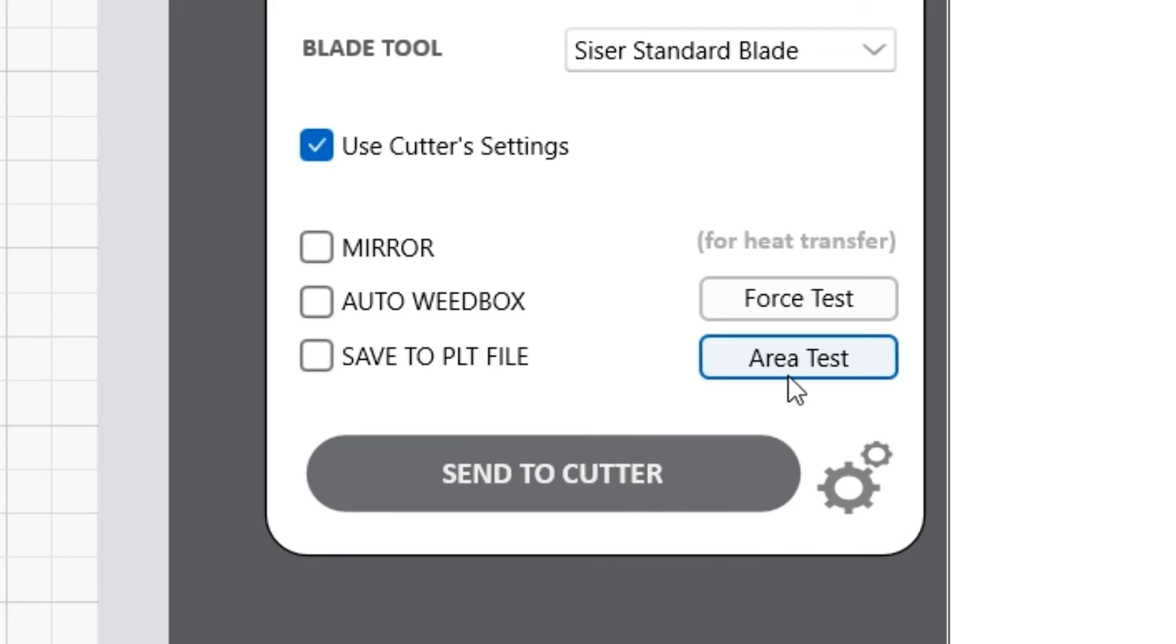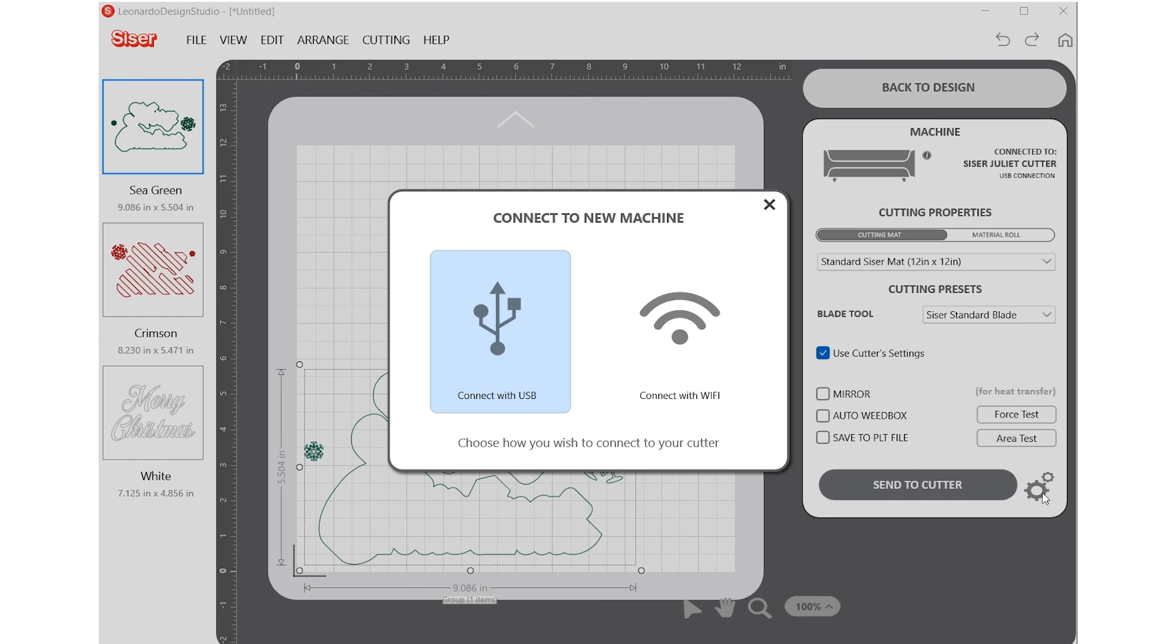If you do not currently have a cutter connected, select the gears icon in the bottom right of the screen to connect to a Caesar cutter via USB or Wi-Fi.